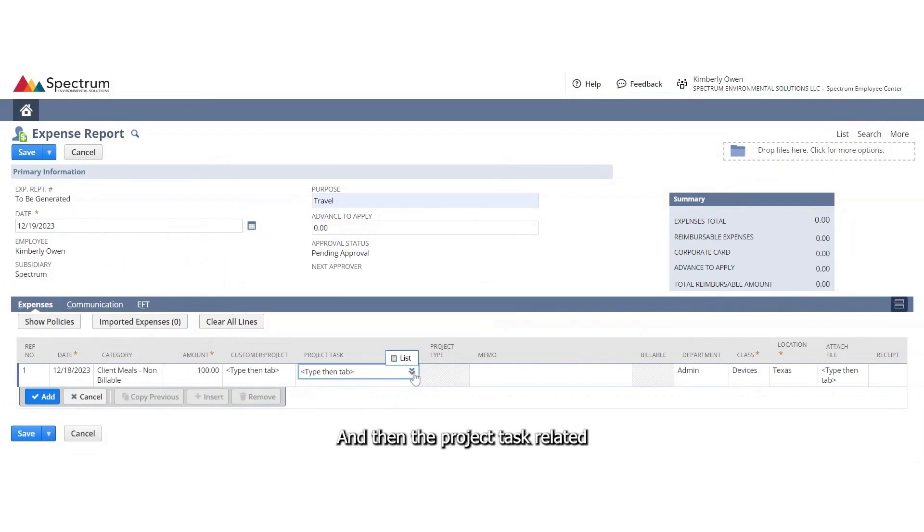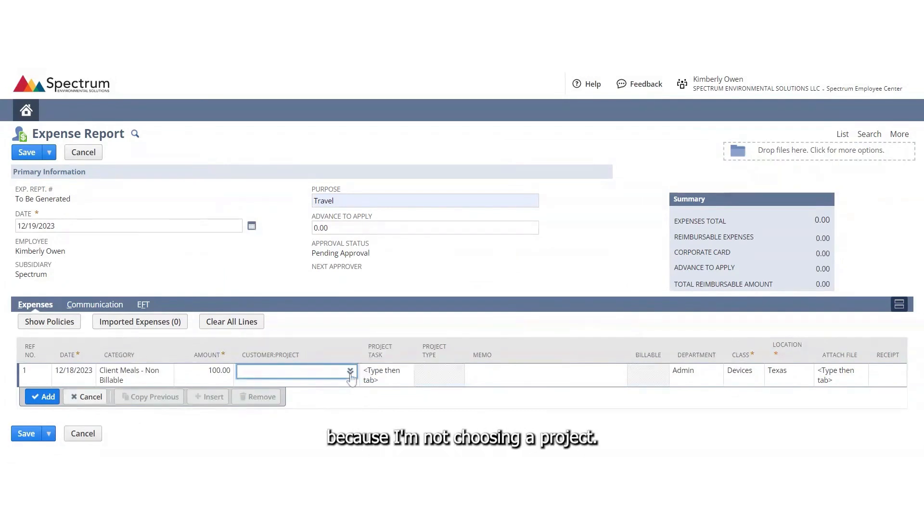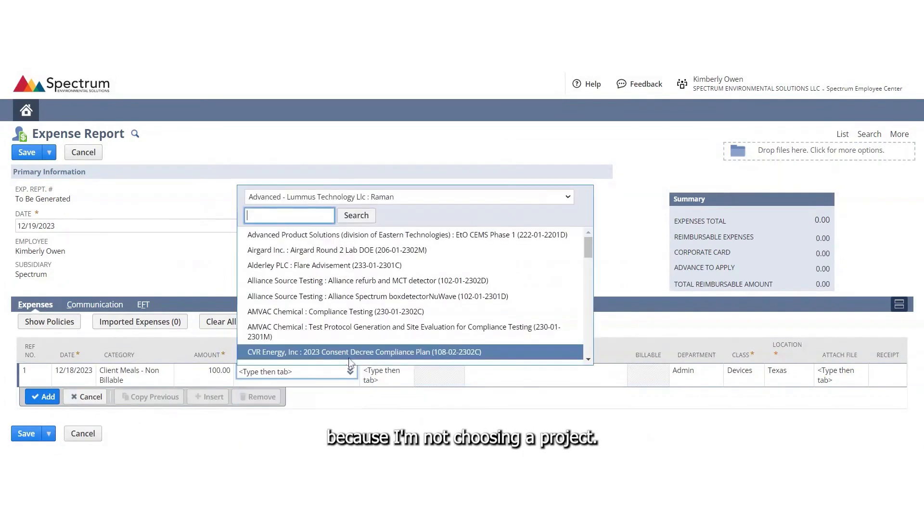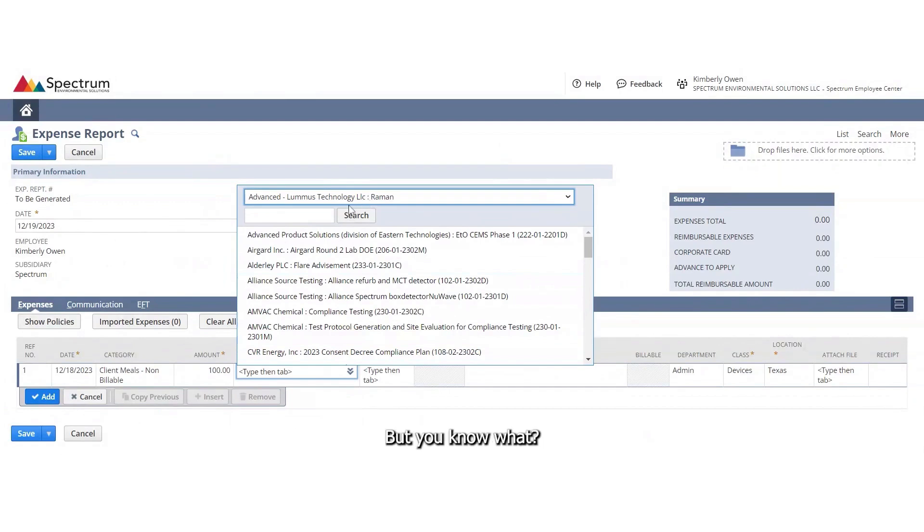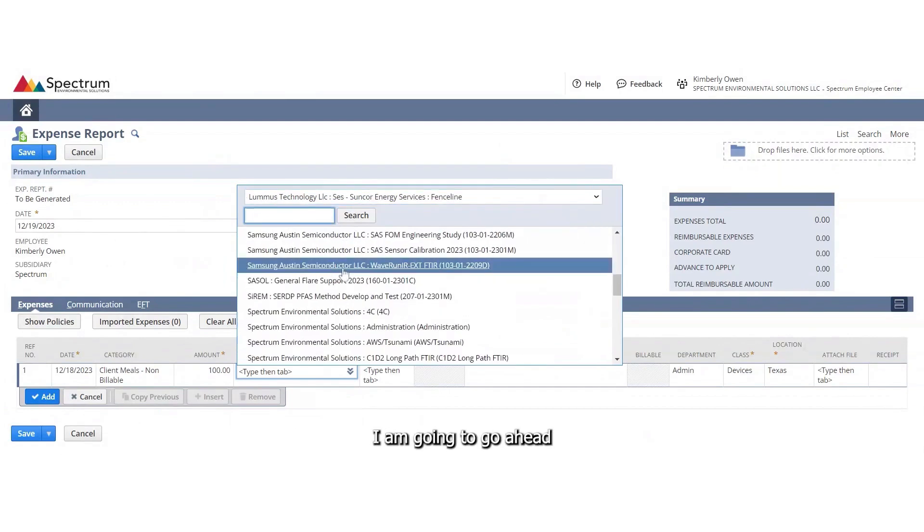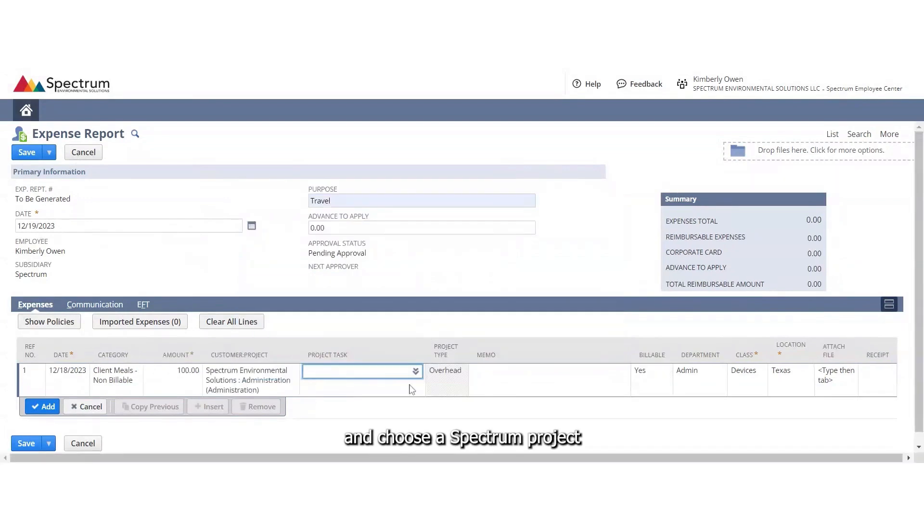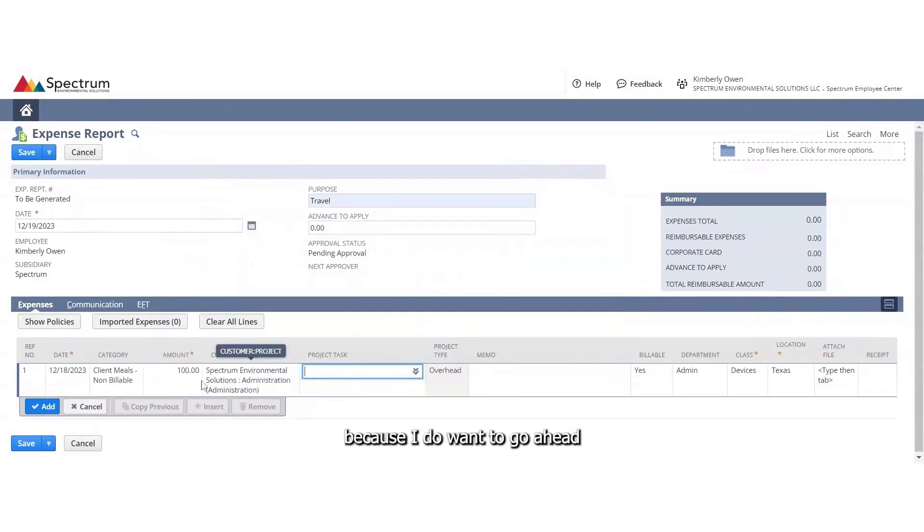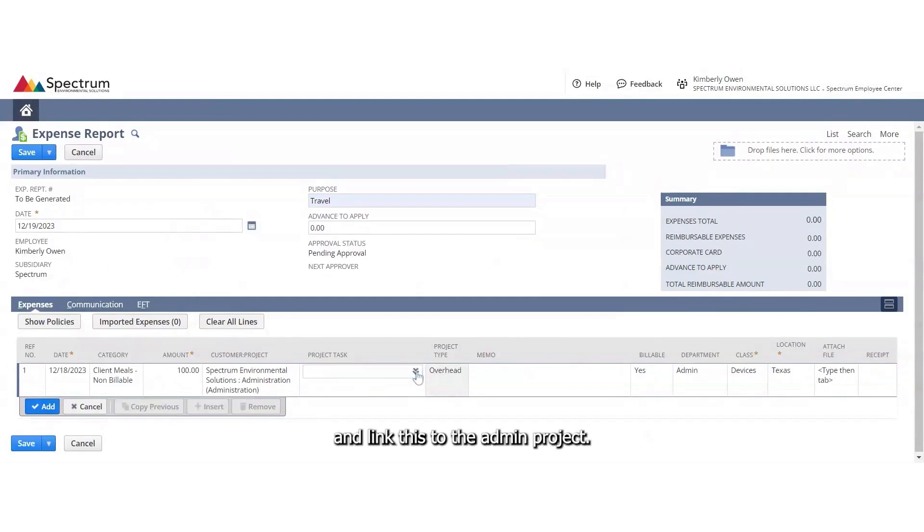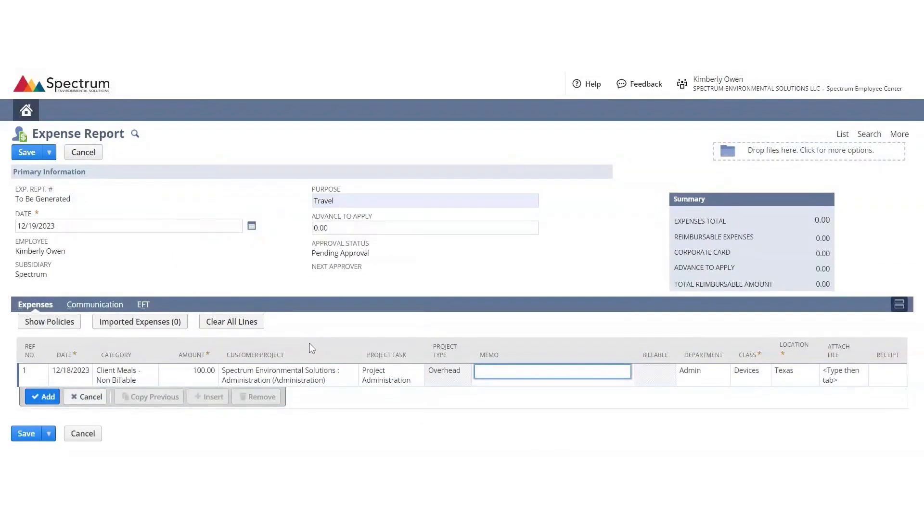And then the project task related to the project, you would have lists here. Obviously, I'm not going to have one because I'm not choosing a project. But you know what, after thinking about it, I am going to choose a spectrum project because I do want to link this to the admin project. And then I would choose my task.